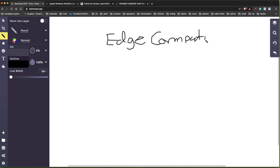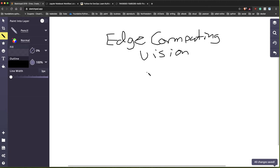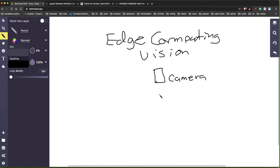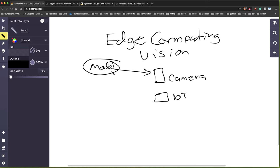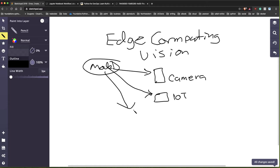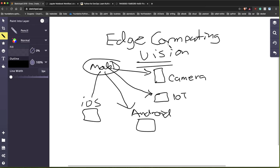Edge computing is different from the cloud in that you have physical devices - it could be a camera or a small development board like an IoT board. In this case you train the model somewhere else, then take that model and deploy it to one of these devices, or even to an edge-based phone like an Android phone or an iOS device. Edge-based computing is really the ability to take a machine learning model and do inference on the device itself.